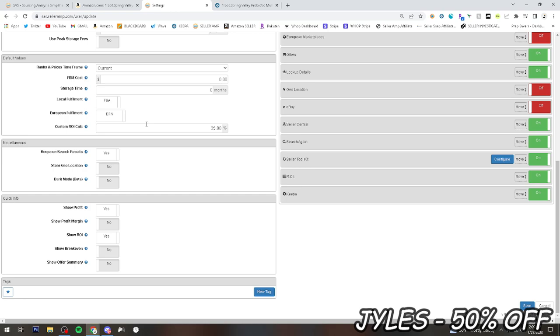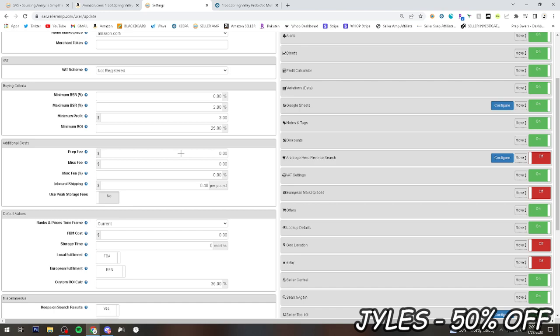Then I set mine to minimum ROI 25%, minimum profit $3, and then maximum BSR 2%. Sometimes these don't always add up and you can still find good listings and good products. But that's personally just what I have mine set to. It doesn't mean too much. So yeah, if you want to set yours to this, great. If not, set it to whatever you feel is comfortable. You can also add in like prep fees. Say you have a prep center, you can add in like $1.50 a unit or whatever your prep fee may be. And then that will correlate into the calculator price.